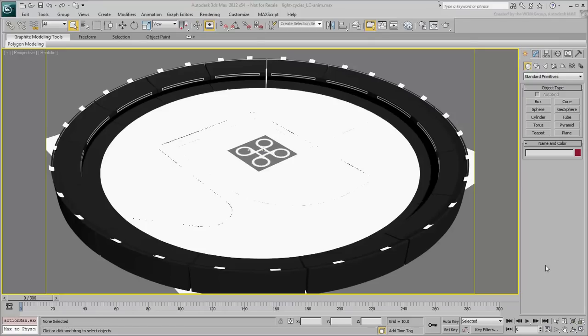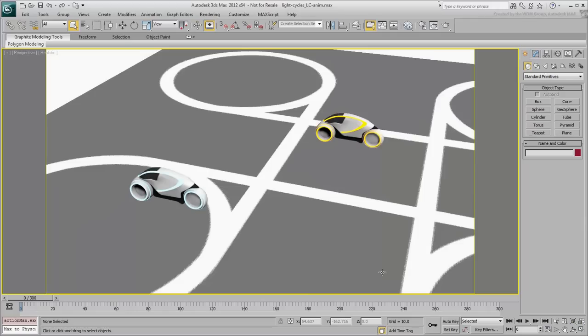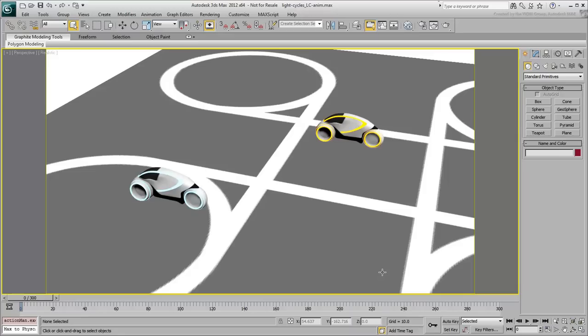In the Perspective view, zoom in on the center where the light cycles are. Although you can constrain a light cycle directly to a path, it is usually good practice to use an animation helper for the job.